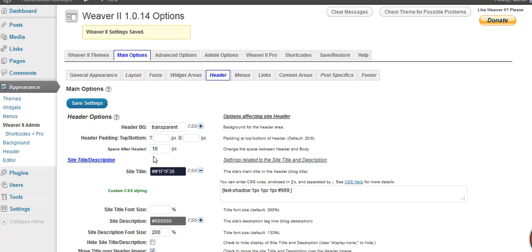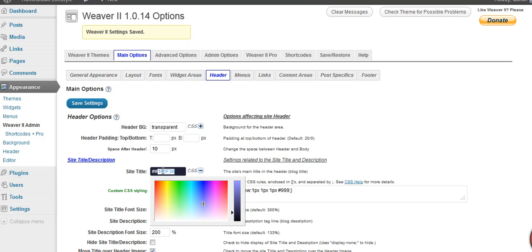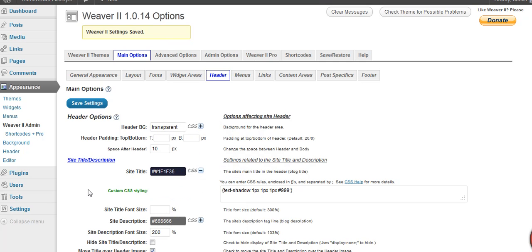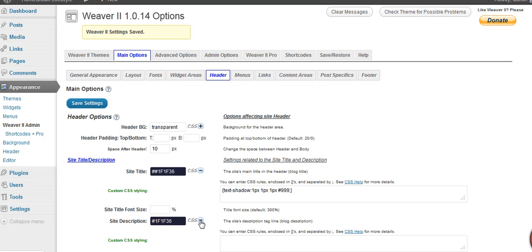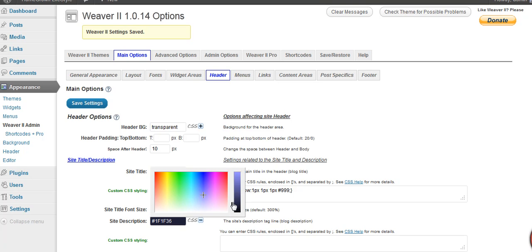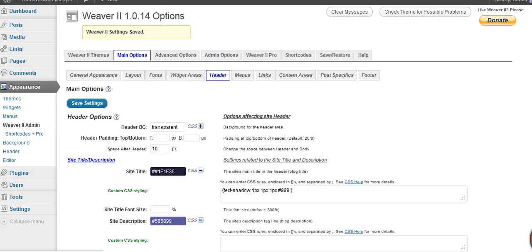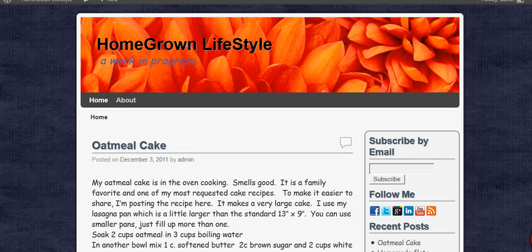I'm going to go ahead and change this other color. What I want is the lighter version of it. I'm going to copy it down here and paste it in. On this color chart you need to slide up and it will be lighter. Let's see how that looks. And here you go — the colors have been changed.